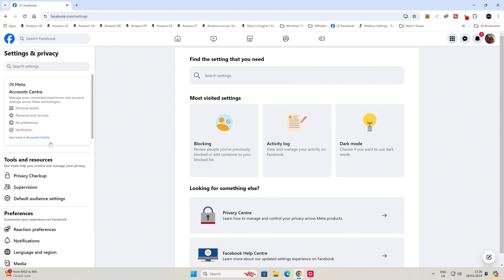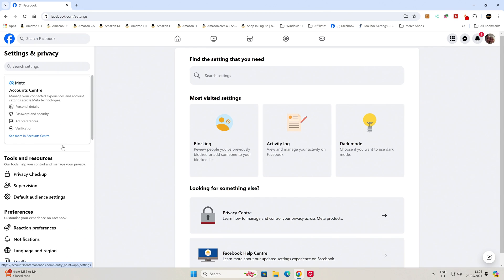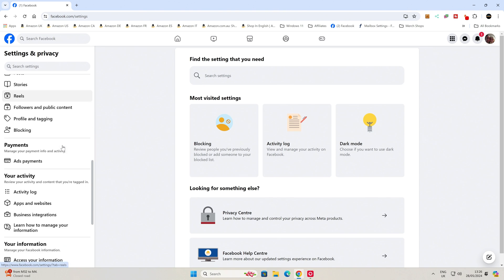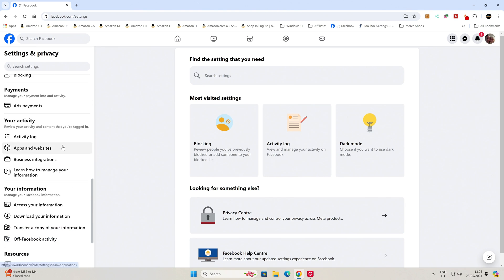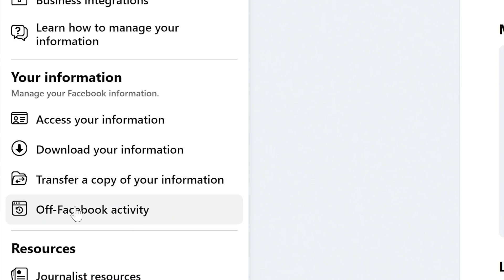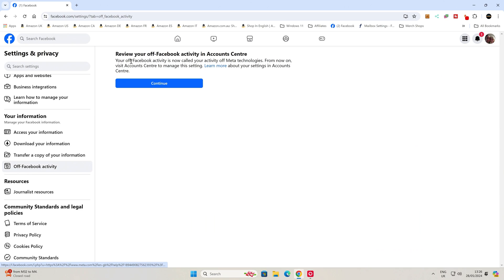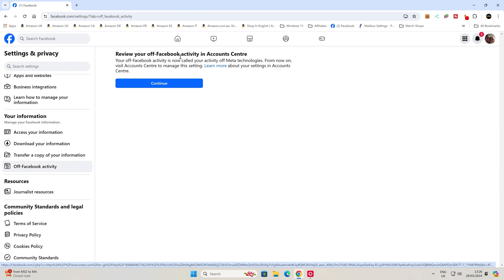Now over here on the left-hand side of the screen, just scroll down until you see a section called Off Facebook Activity. So this is basically other websites reporting back to Facebook with your browsing history and therefore suggesting you adverts. So click on Off Facebook Activity, and now we get the option to review our Off Facebook Activity in the account center.